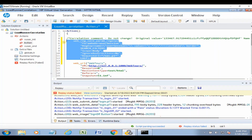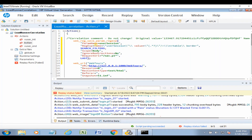The LoadRunner function added is web_reg_save_param_regexp. The dash indicates it is a correlated function. It contains the parameter name, regular expression, search item scope set to Body, and Ignore. This code is automatically added by LoadRunner — this is called automatic correlation. In manual correlation, you have to figure out and create all of those things manually.